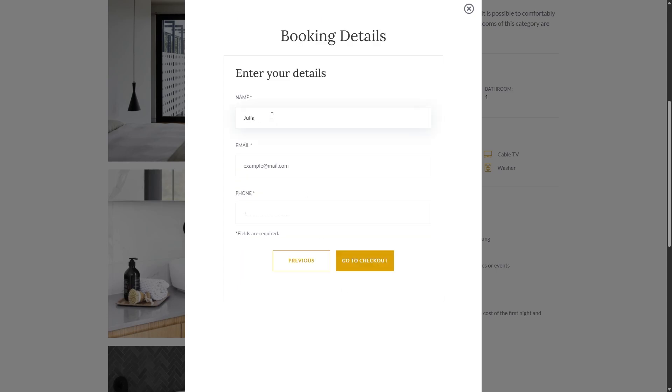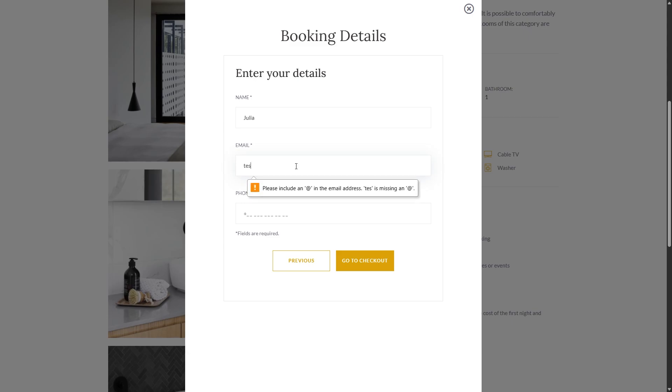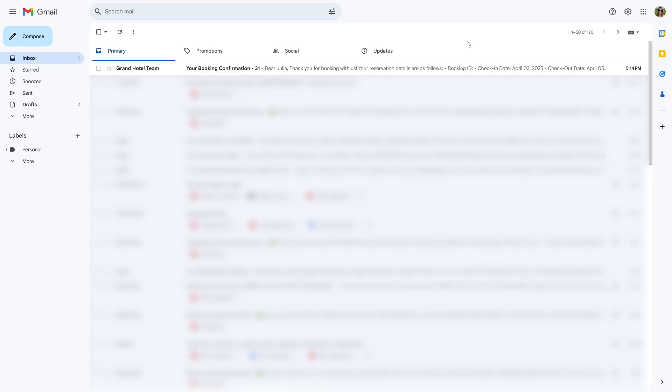By the way, the email field, of course, has a validation that ensures users enter a properly formatted email address in the form. Right after the checkout, I get an email with the reservation details.